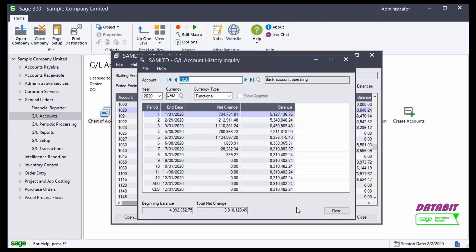If this was an income statement account, it would show me my closing entry and my closing amount. In the Balance Sheet account, it shows me my beginning balance and the total net change over the year. So that's the Account History Inquiry in the General Ledger.